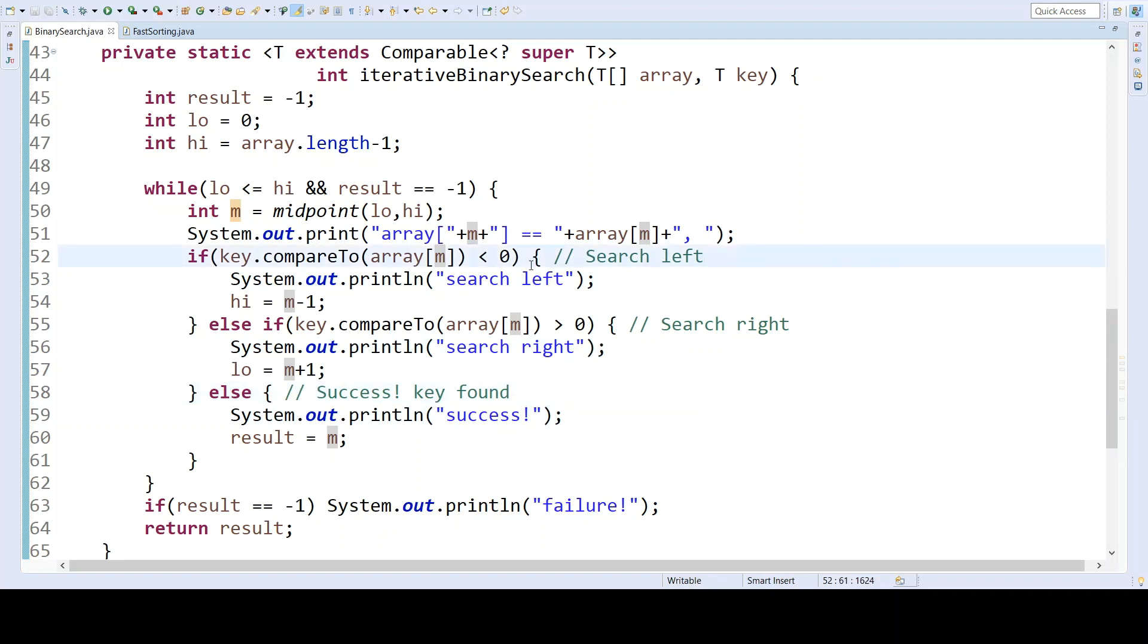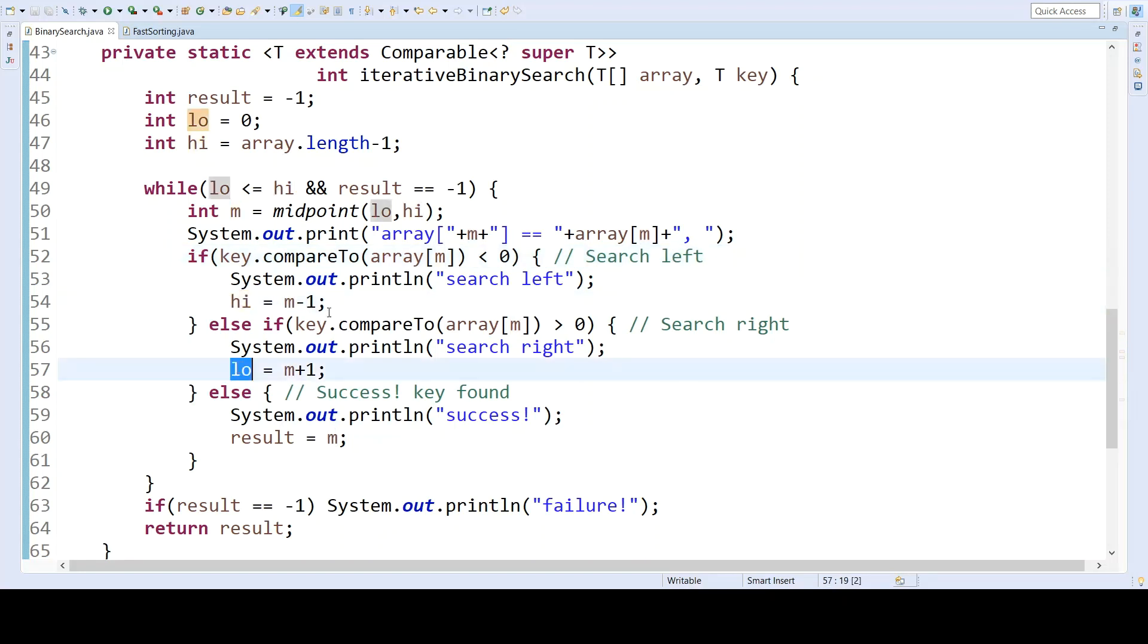However, instead of making recursive calls, all we do is change the value of either high or low, which if you look at the recursive calls we had earlier, that was all that was happening. We were making recursive calls and changing either the lower bound or the upper bound. So now, instead of making a recursive call in which those variable values change, we are simply changing them directly inside of a loop.